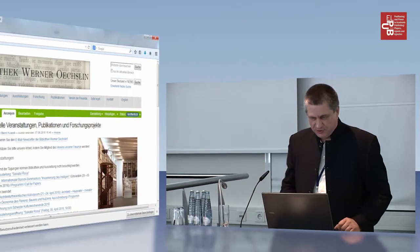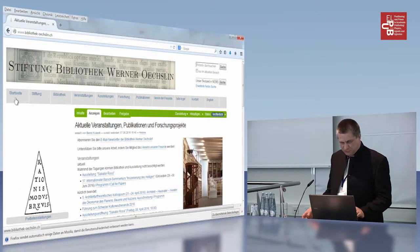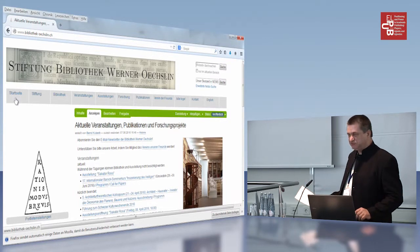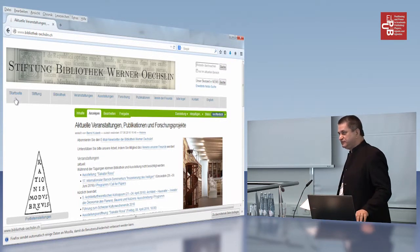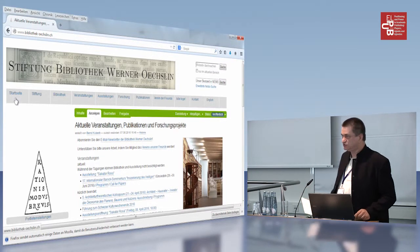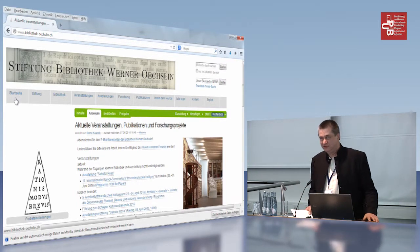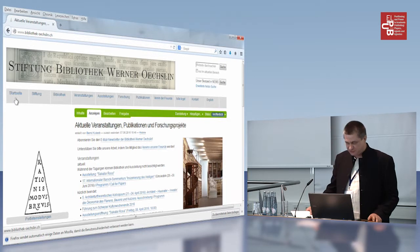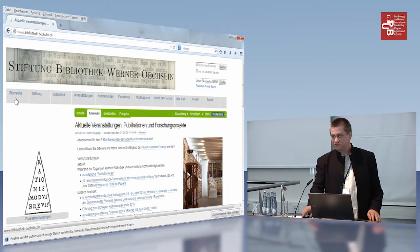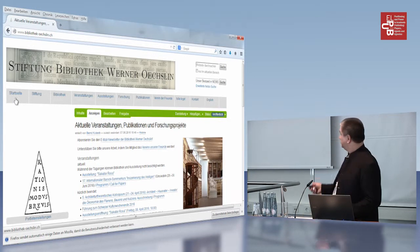So this is the site of the library I work for. The name is Werner Oechsling — he is an art and architectural historian who collected some books during his lifetime.